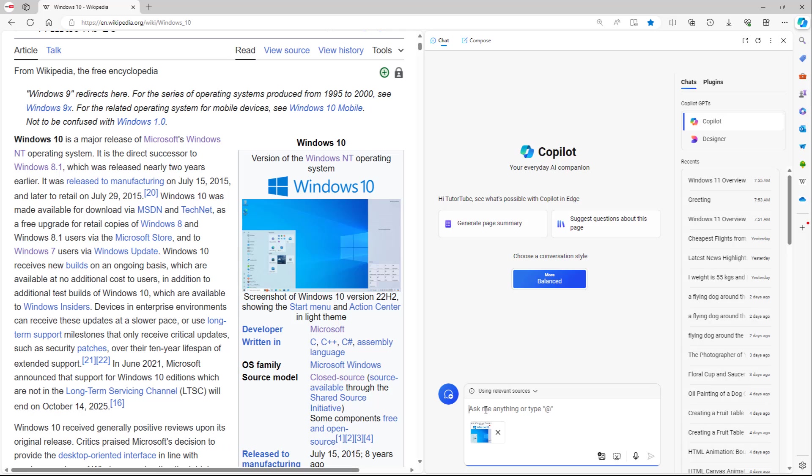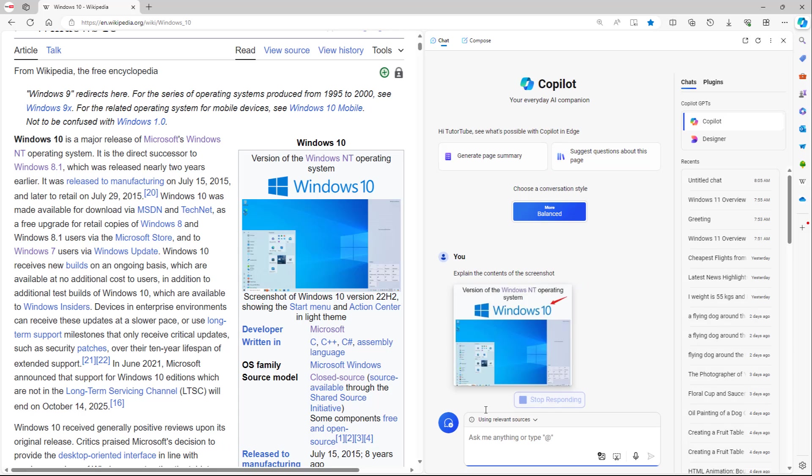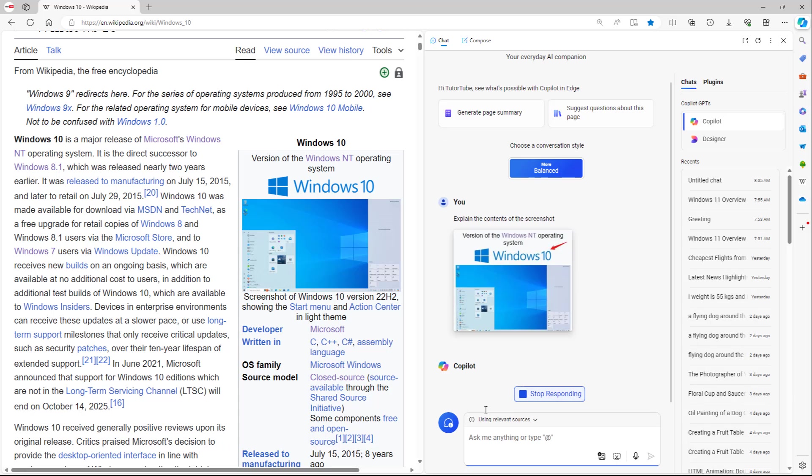So now you can say explain the contents of the screenshot right here, just like this and press enter. Now it'll analyze the image right here and explain the contents of the screenshot.